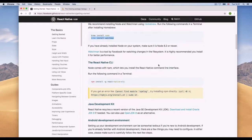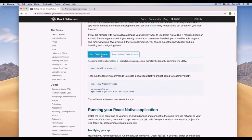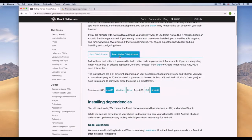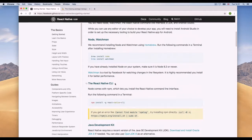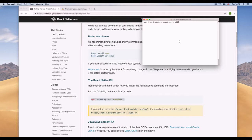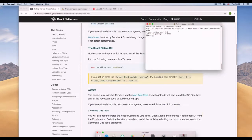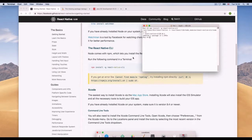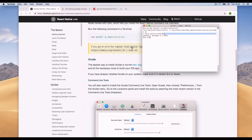Next, the React Native CLI. Just like we installed the Expo CLI, we get a different one for this custom environment. Run 'npm install -g react-native-cli' and wait for it to complete. It installed pretty fast because I already had it.